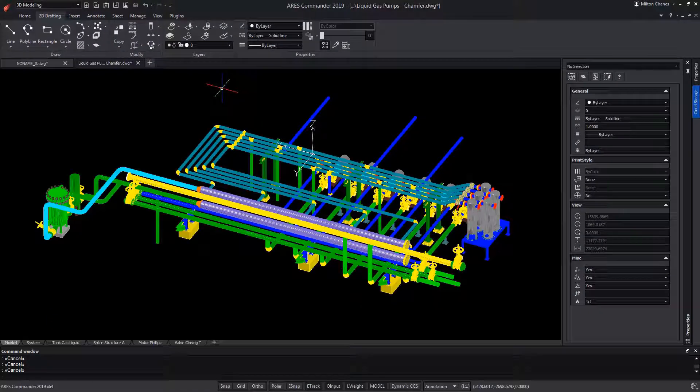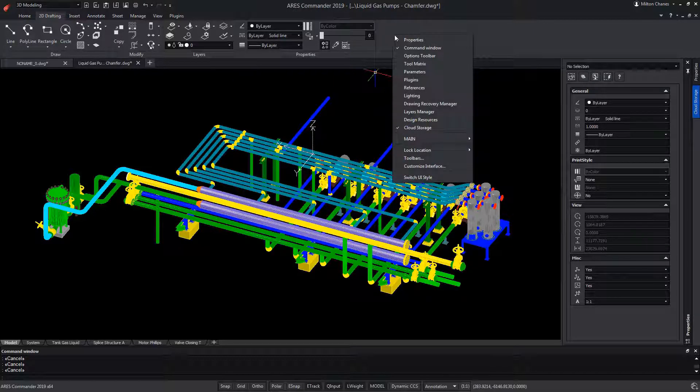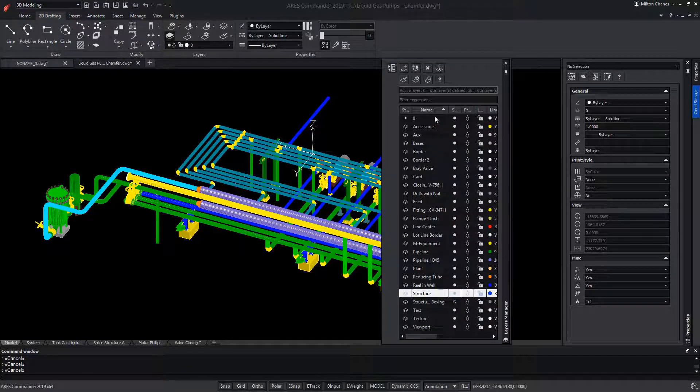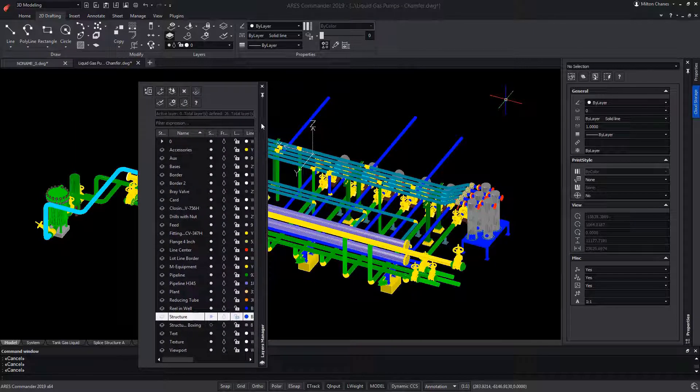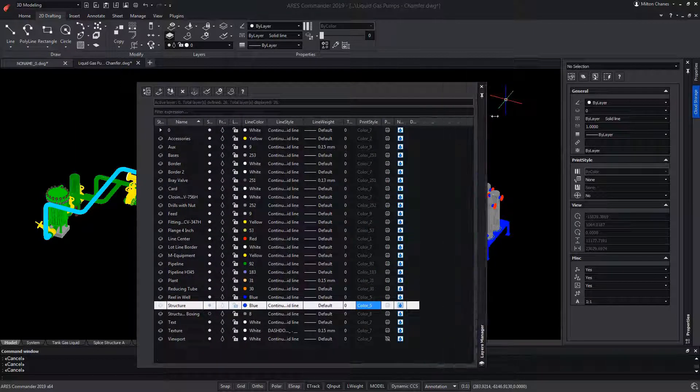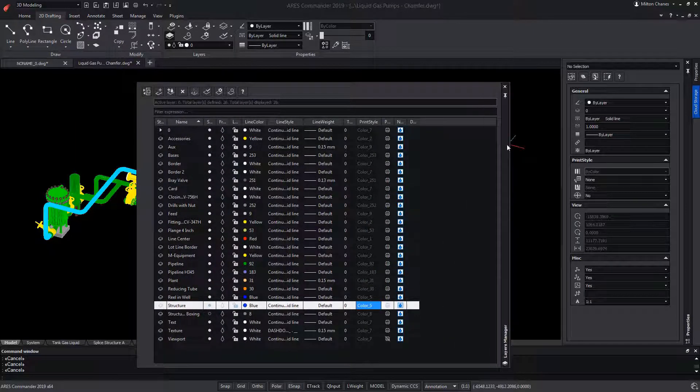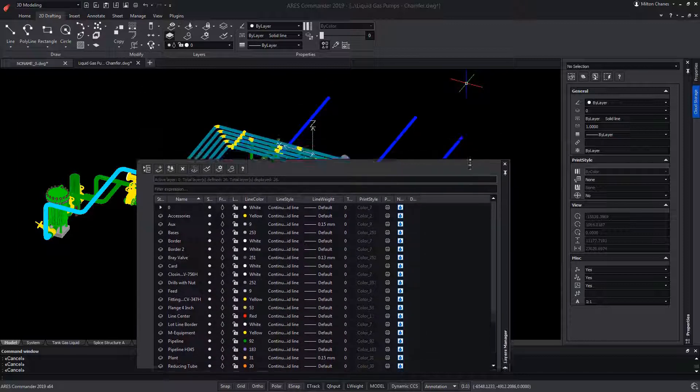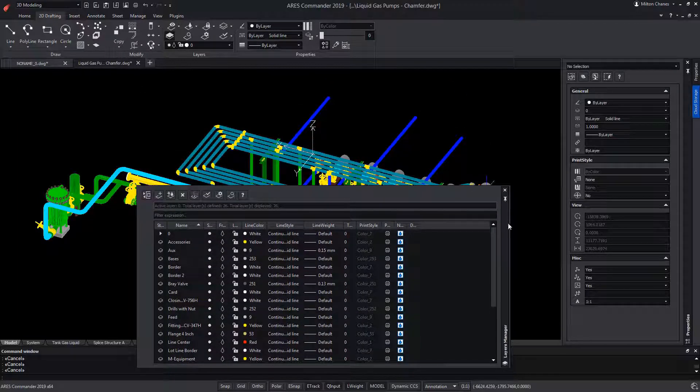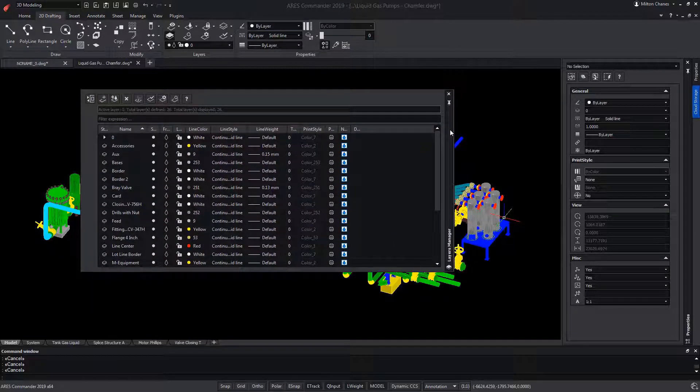However, now we have a new option which allows us to open the Layers Manager as a palette. This palette can be floating, in addition to being able to manipulate its shape and place it anywhere on the screen.